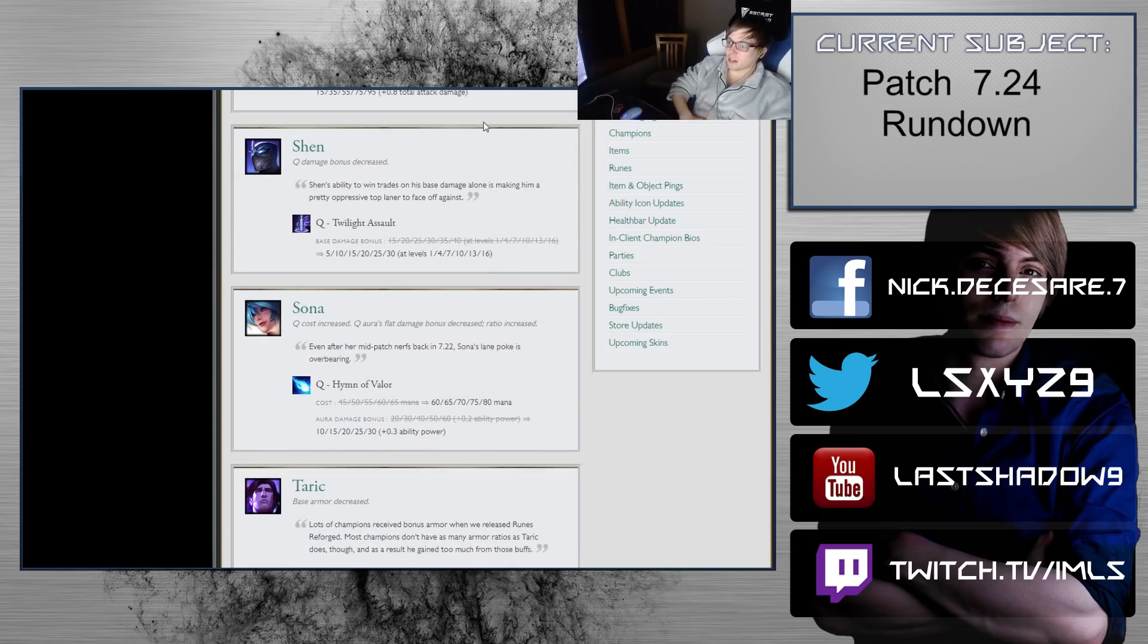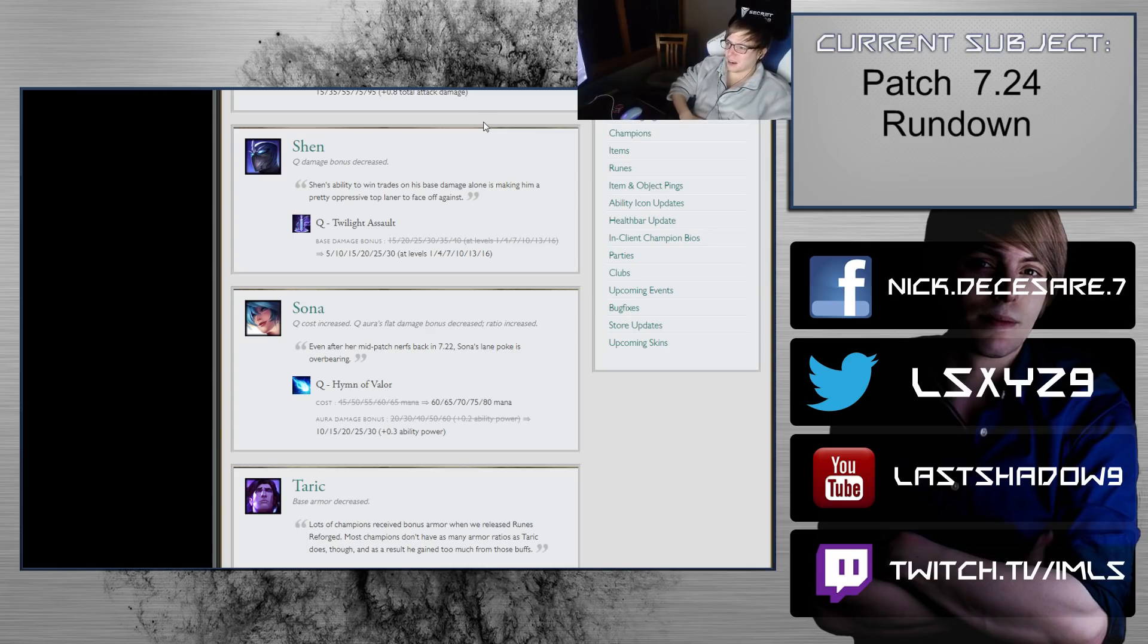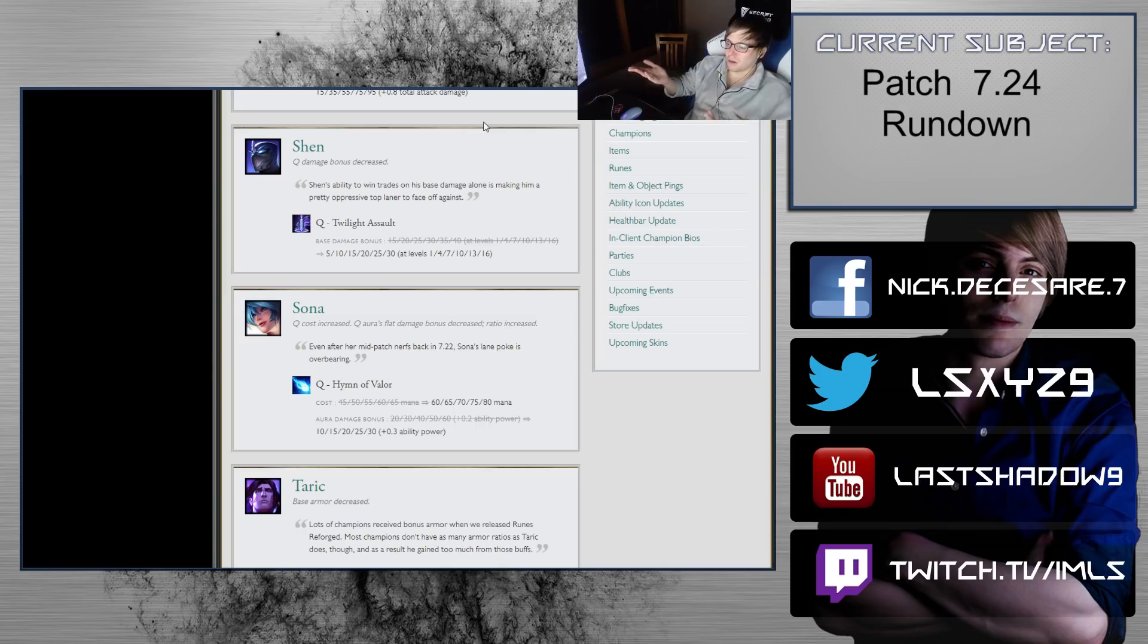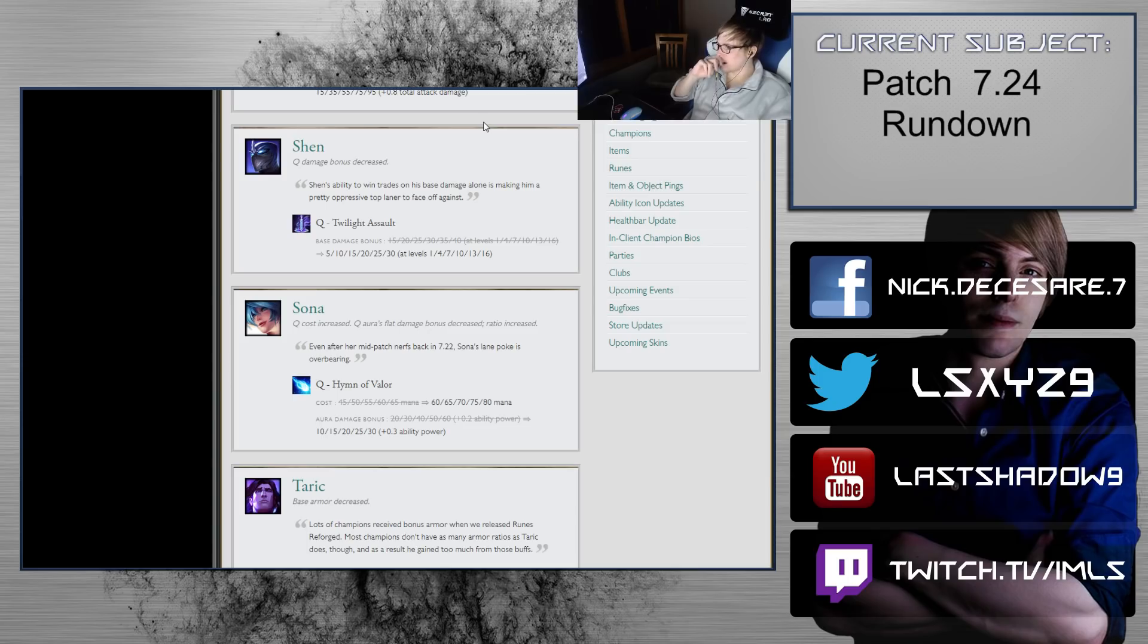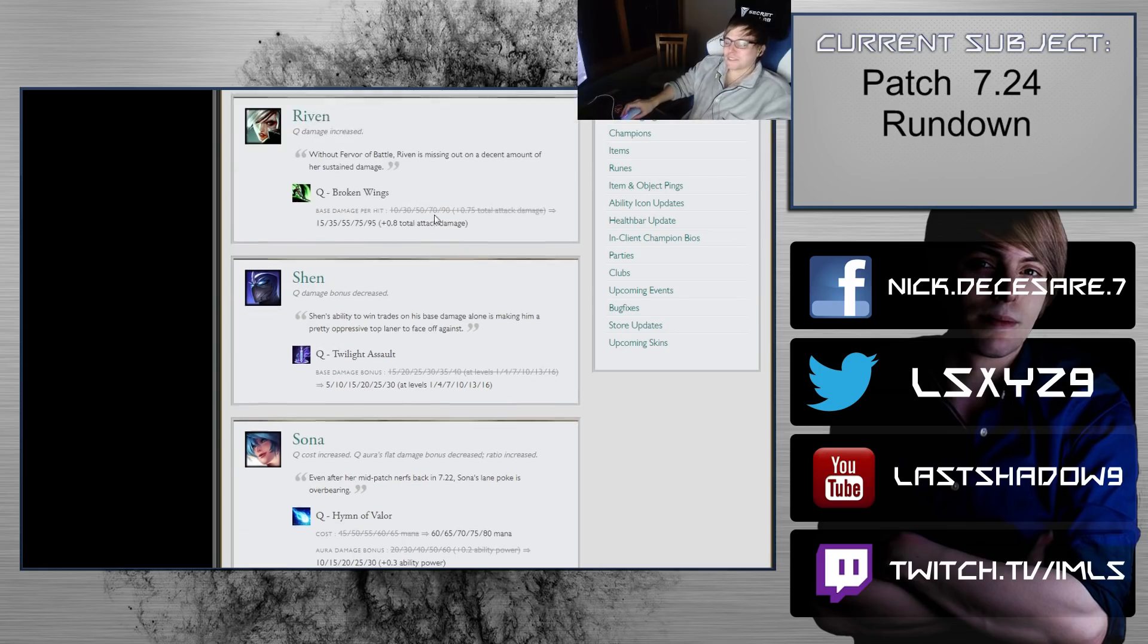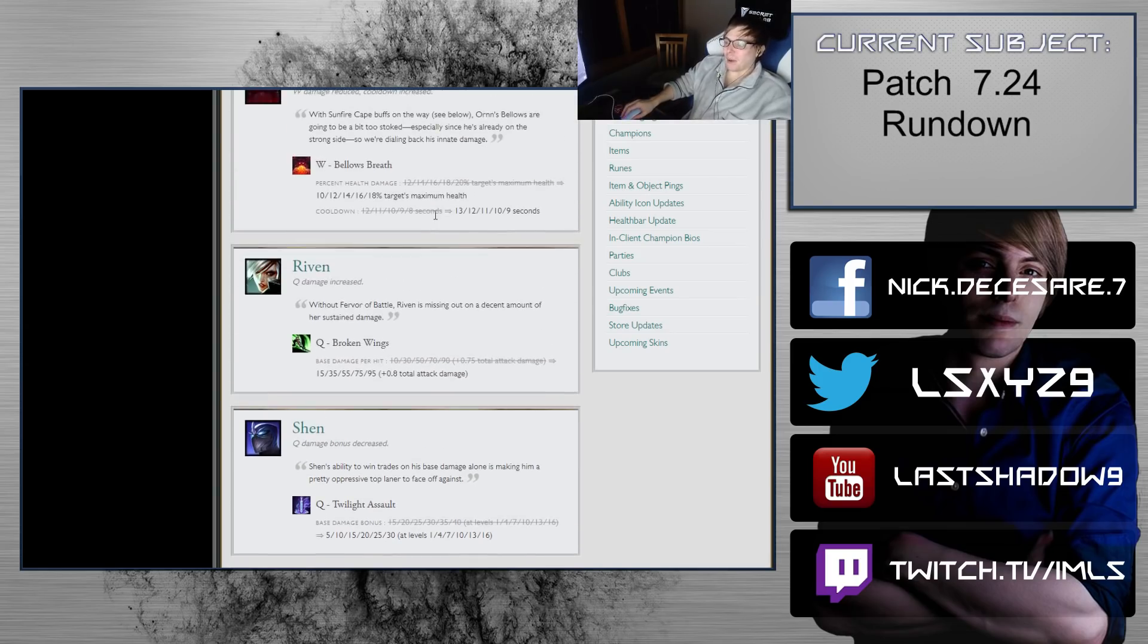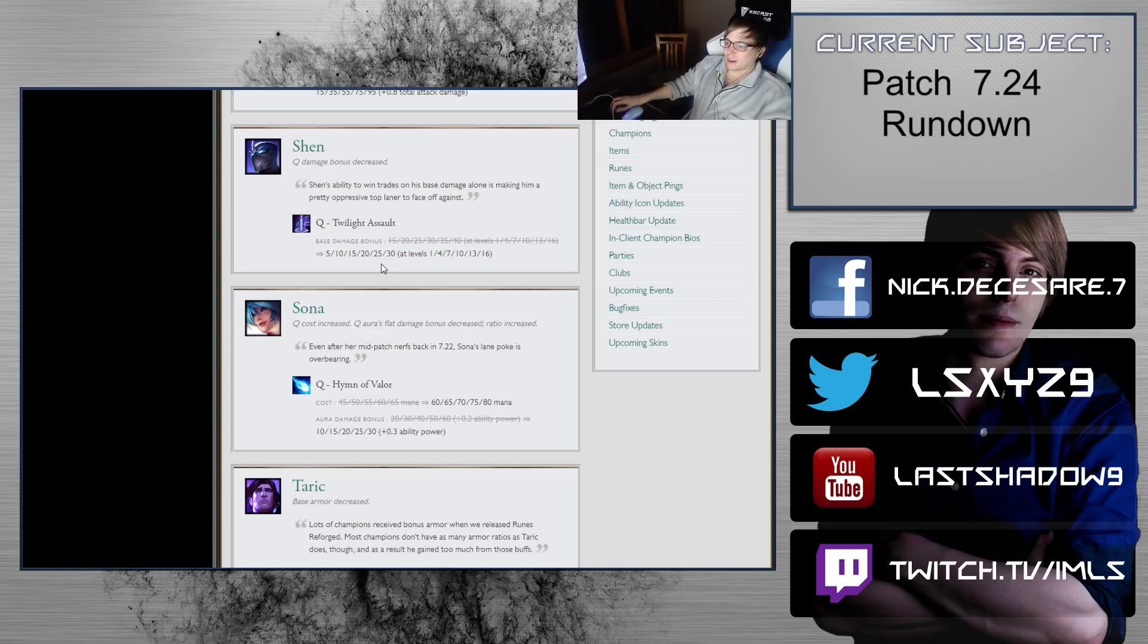Shen Q damage bonus decreased, Twilight Assault 15-40 scaling to 5-30 scaling. So he's losing like 30 damage, that's really gross early. I mean it's fine, it's not why you pick Shen, but some of these nerfs are just so out there.